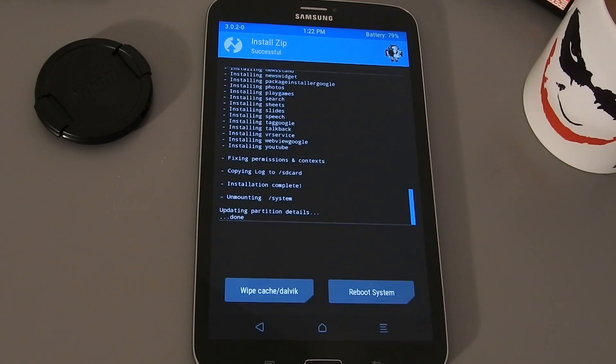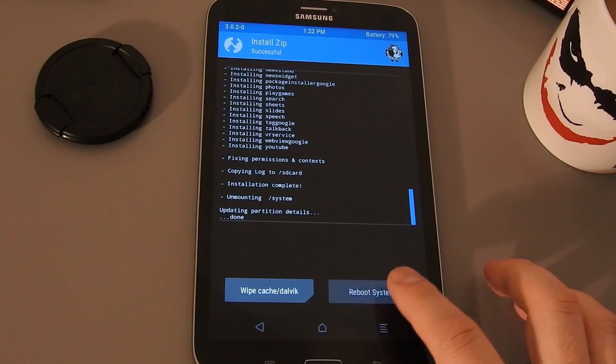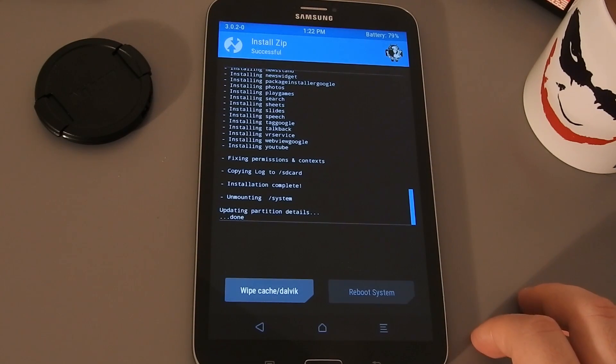This took about 6 minutes. Now we're ready to reboot the system and — you guessed it — wait some more.